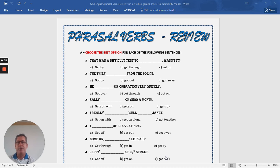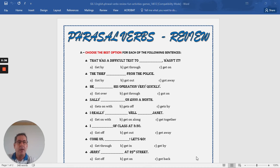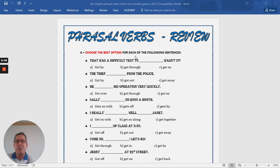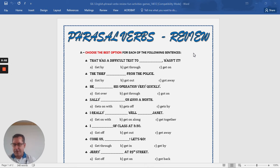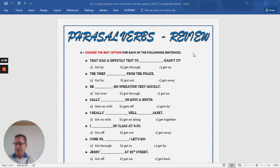This phrasal verb worksheet has a part A and a part B. In part A, the instructions are to choose the best option for each of the following sentences. If you want to refer to phrasal verbs, you can go to page 14 in your pupil books to reference instructions about using phrasal verbs.